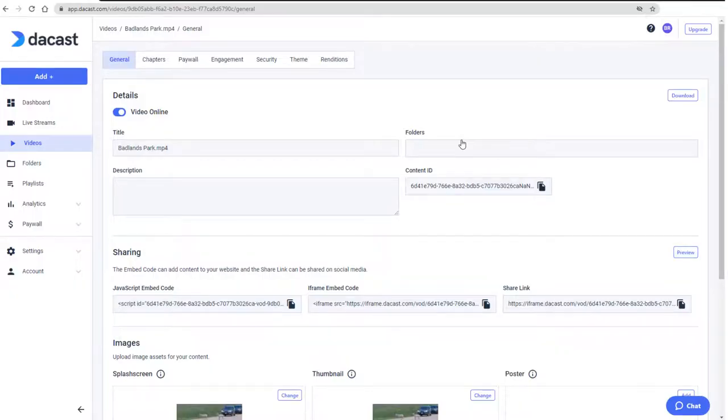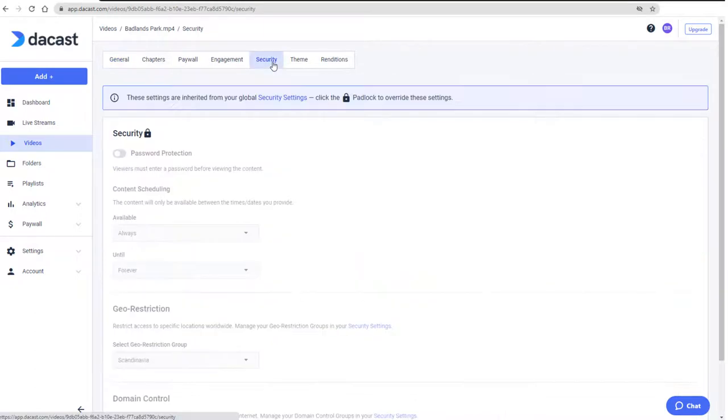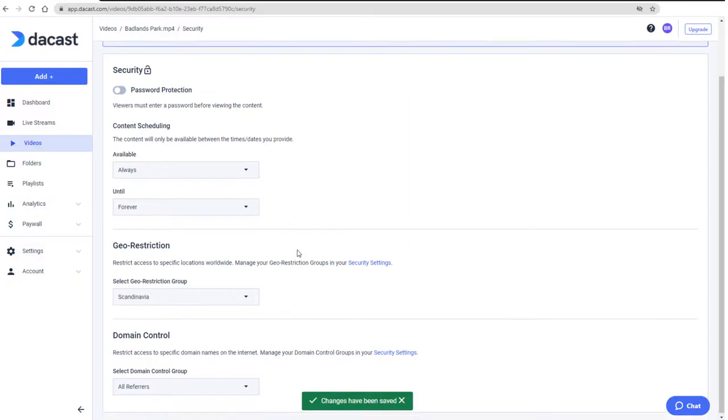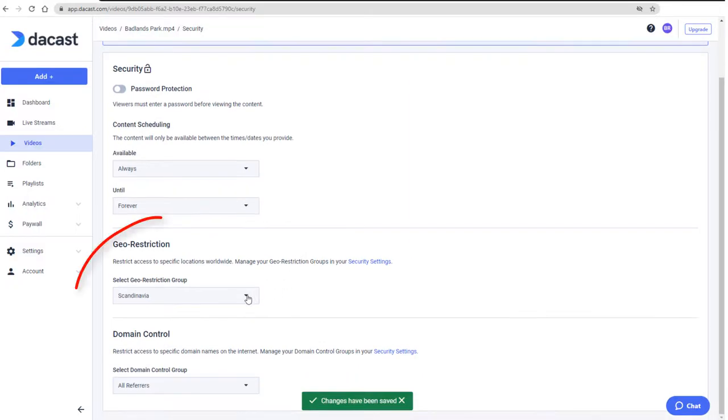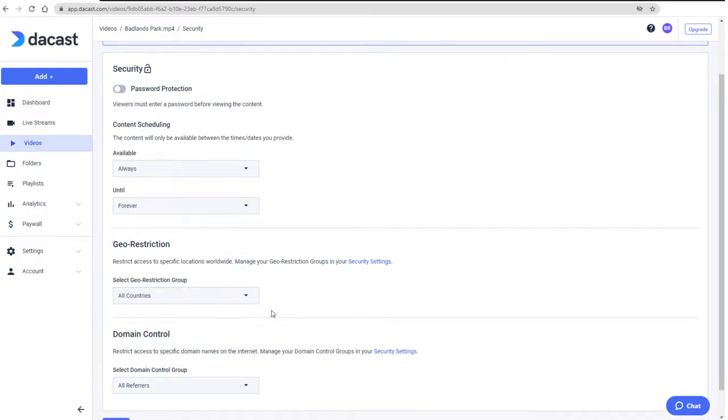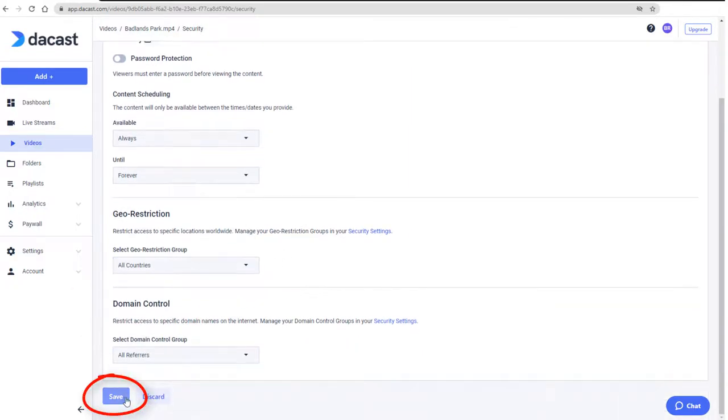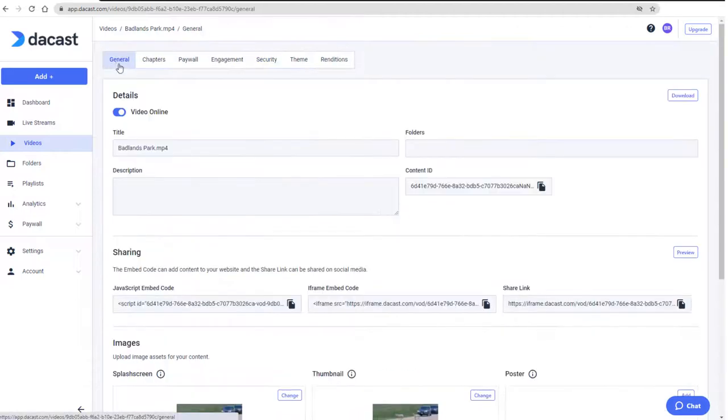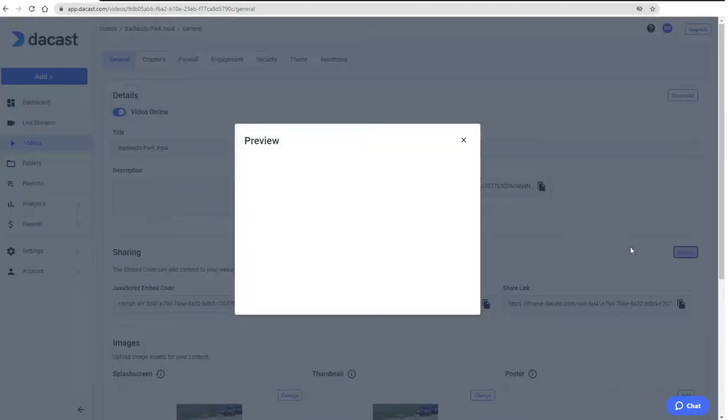For any video, I can change its security settings from the default by first clicking the Lock icon at the top, changing geo-restrictions back to all countries, and clicking Save. And now the video preview works again.